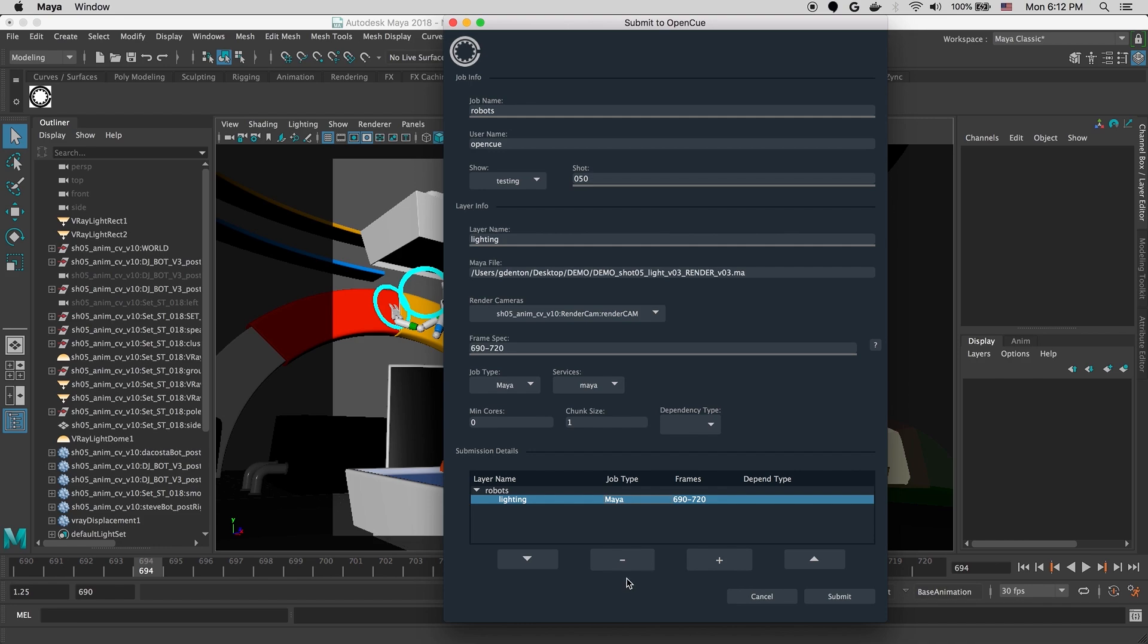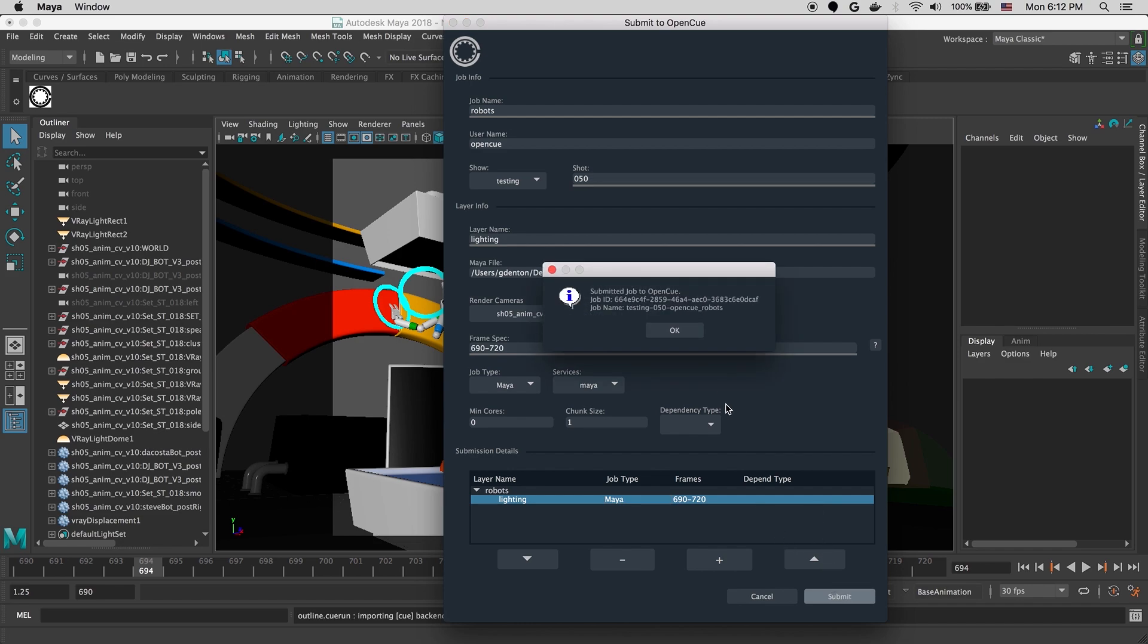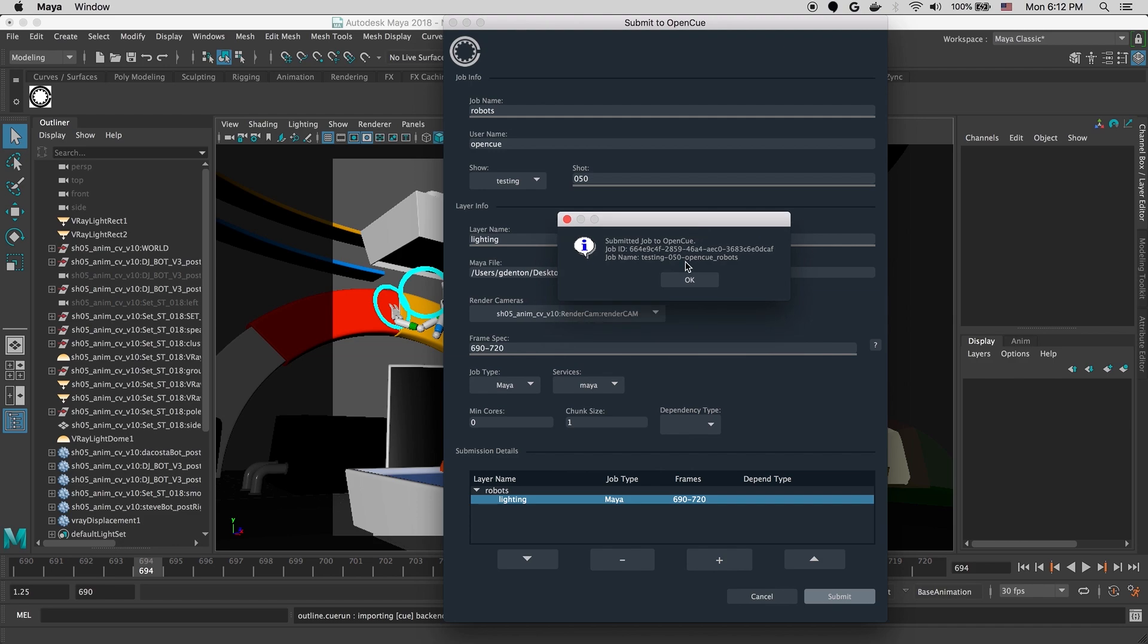And at this point, we can double check our parameters. And if everything looks good, we'll go ahead and click submit. And we'll get a little window pop up that says the job's been submitted to OpenCue.